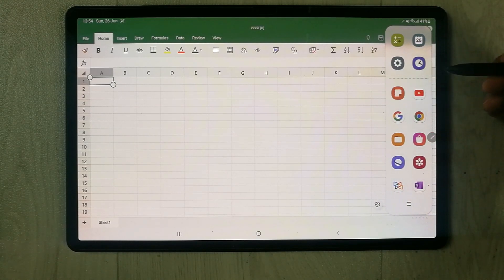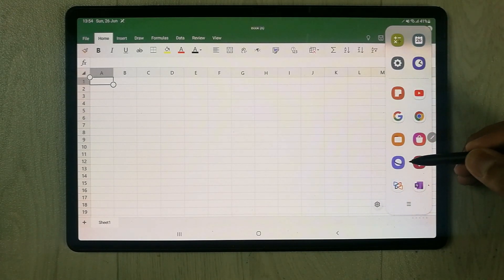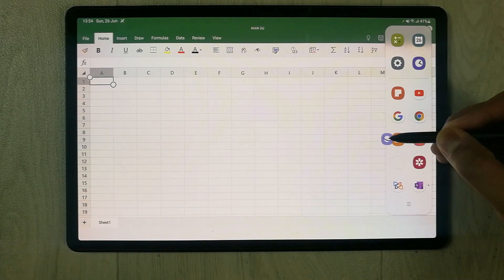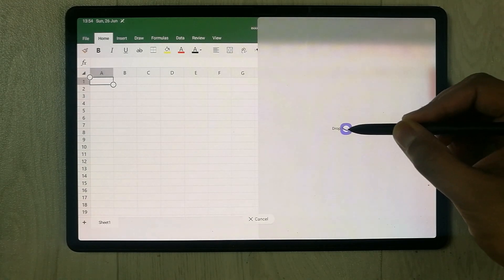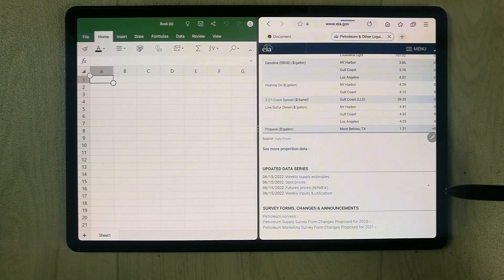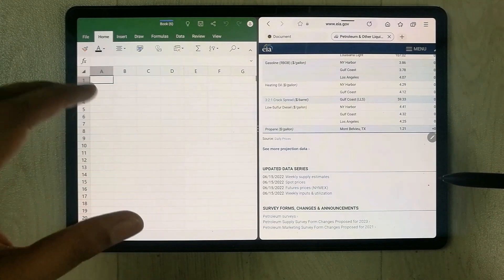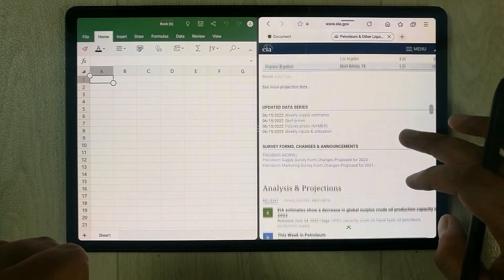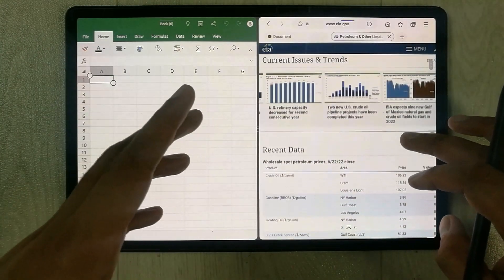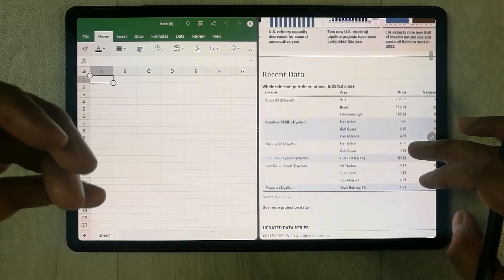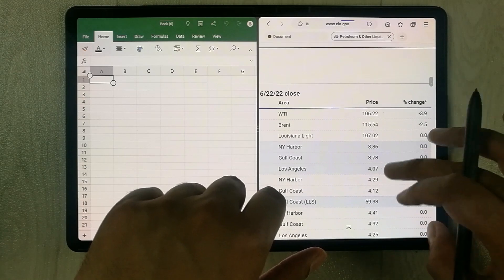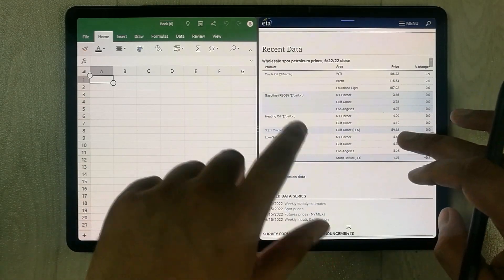I take out the Edge panel tray and then open the Samsung Internet browser. I drag it and open it in split screen view, so both Excel and the web browser are working perfectly in split screen. Here I open a website where I have some data that I want to transfer into Excel.